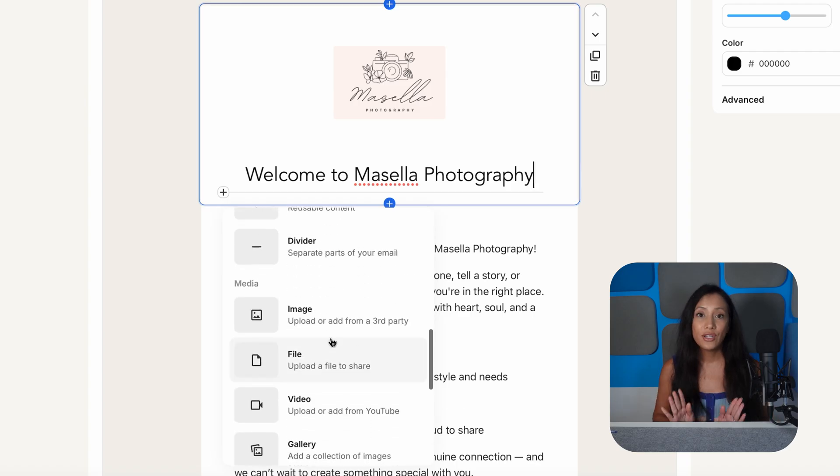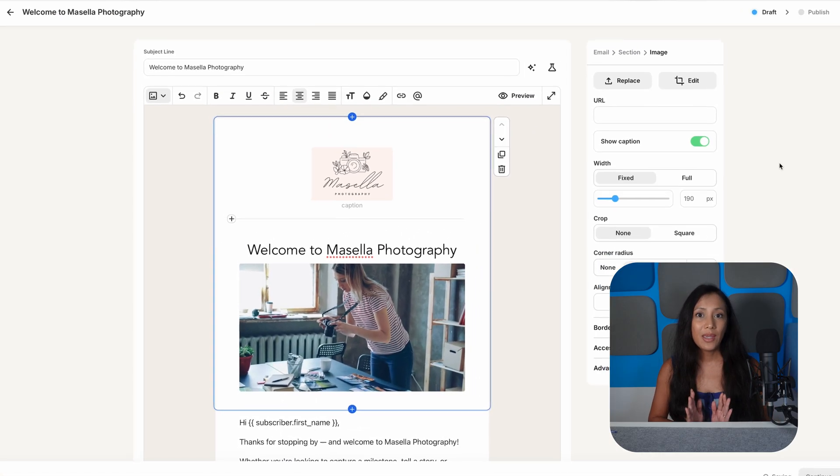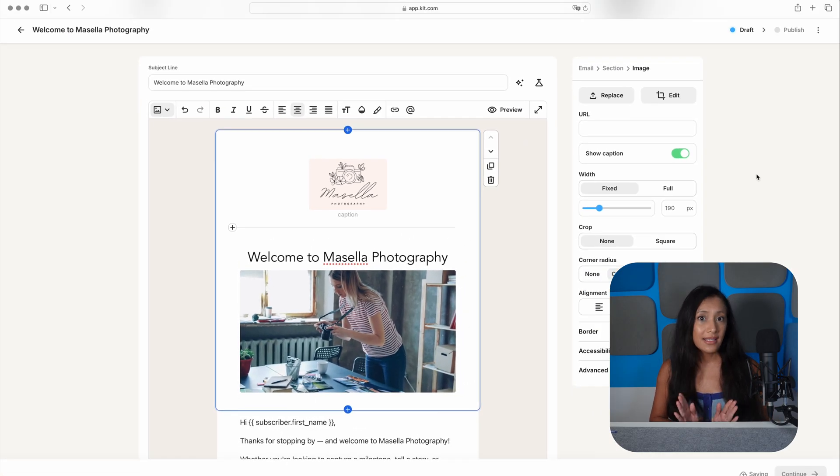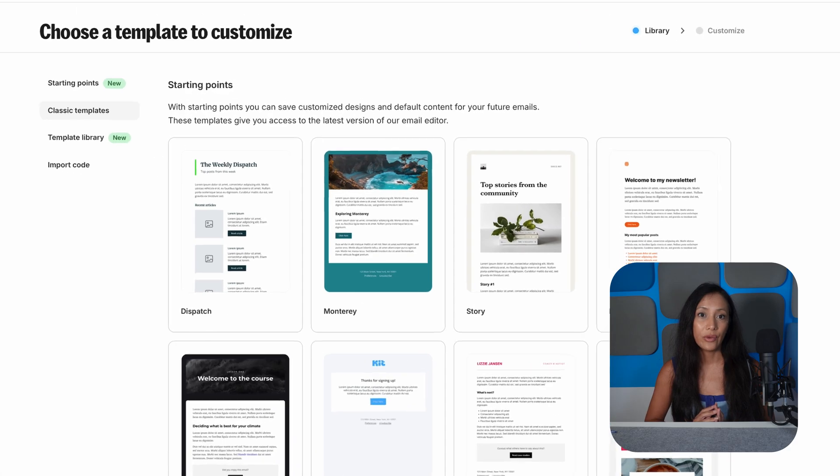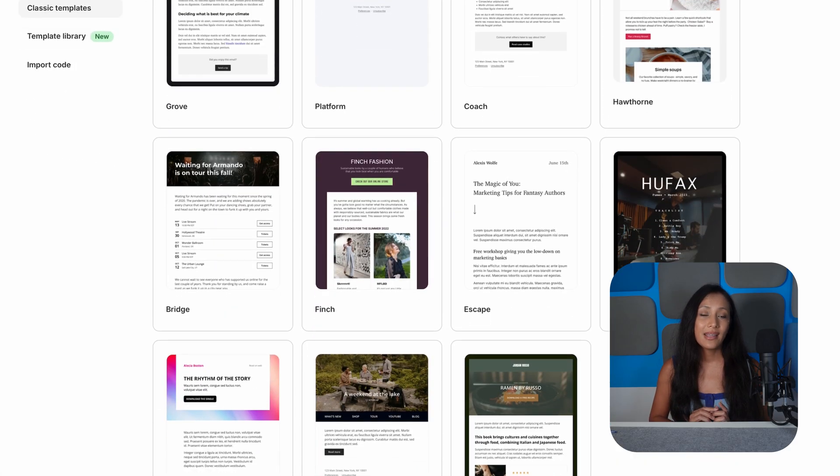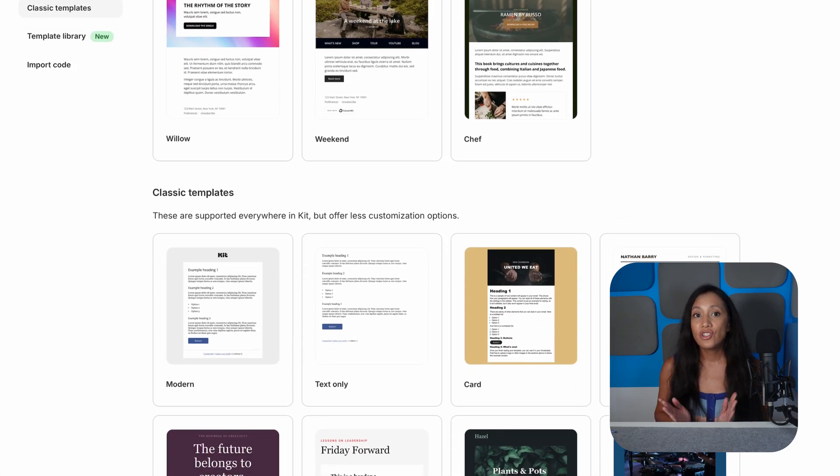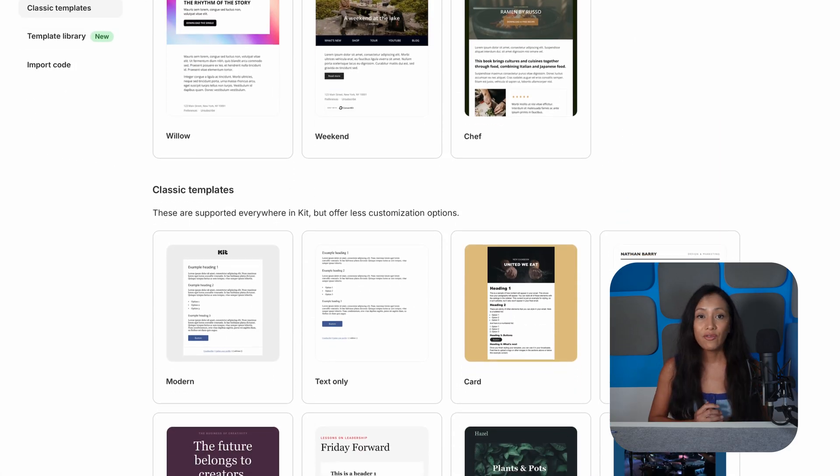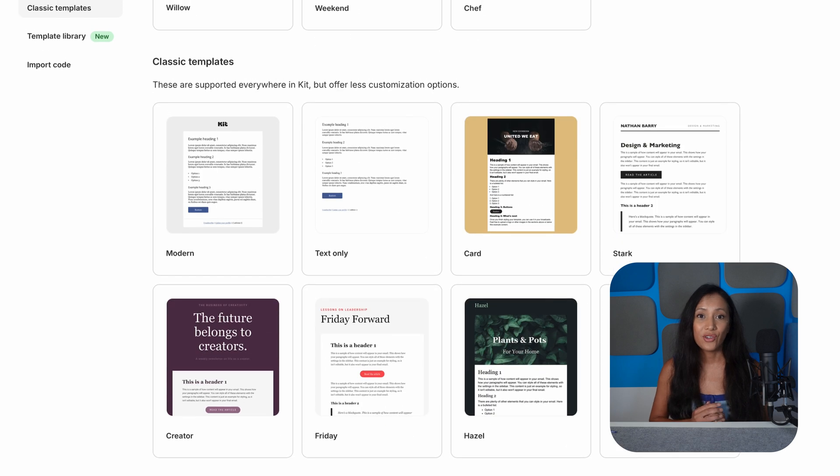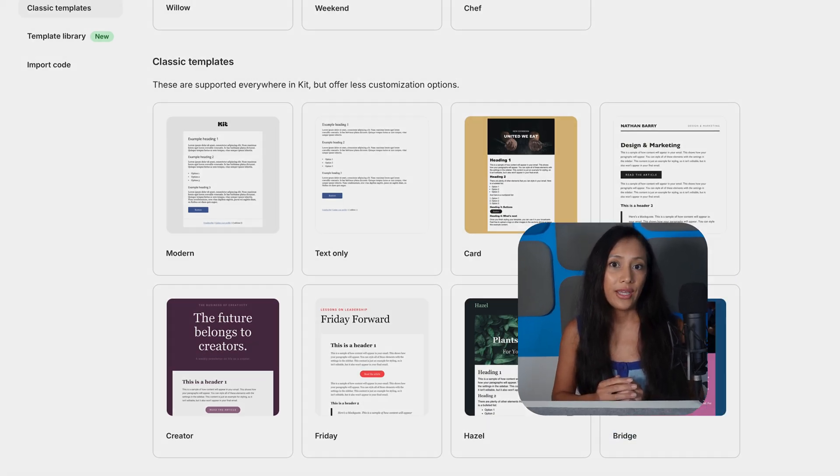There's no technical know-how needed. Just be aware that Kit doesn't give you a huge range of templates to start off with. And as you'll see, the designs are on the simple side, which is fine if the main focus of your newsletter is your copy. However, it might be limiting if you're looking to create a newsletter design that stands out.